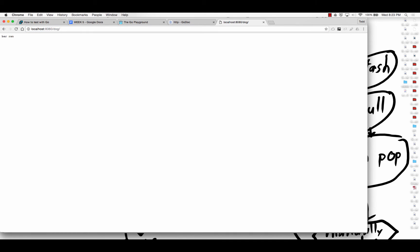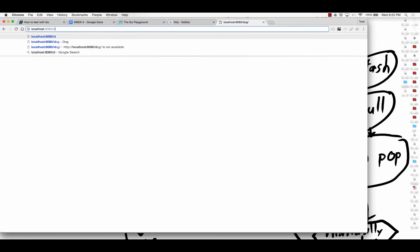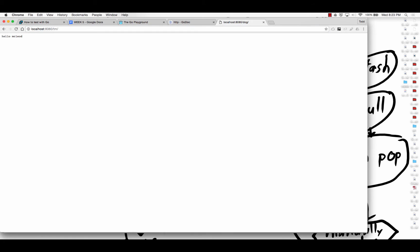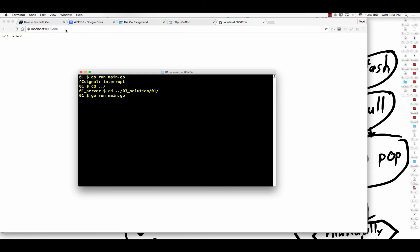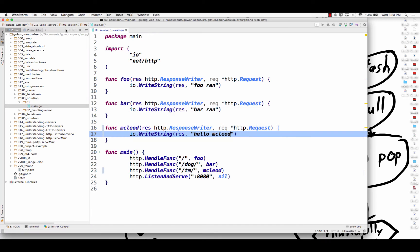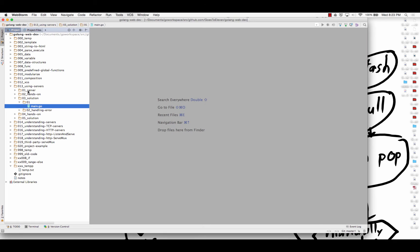So there's foo. At the route dog, I have bar. And now at the route TM, hello McLeod. So that's pretty cool. Right? So here's your next challenge.